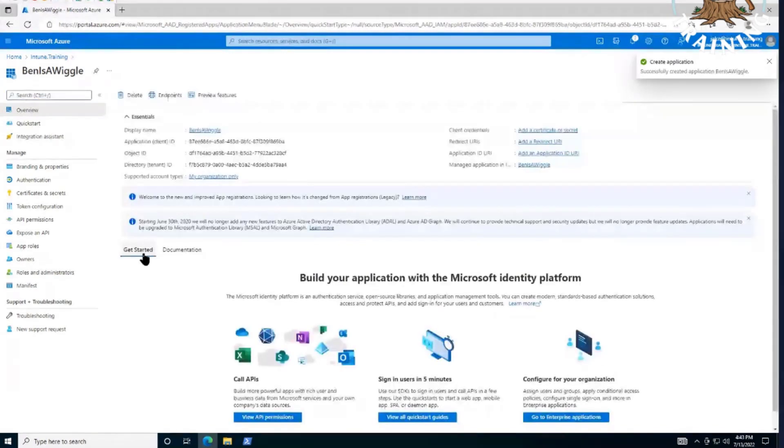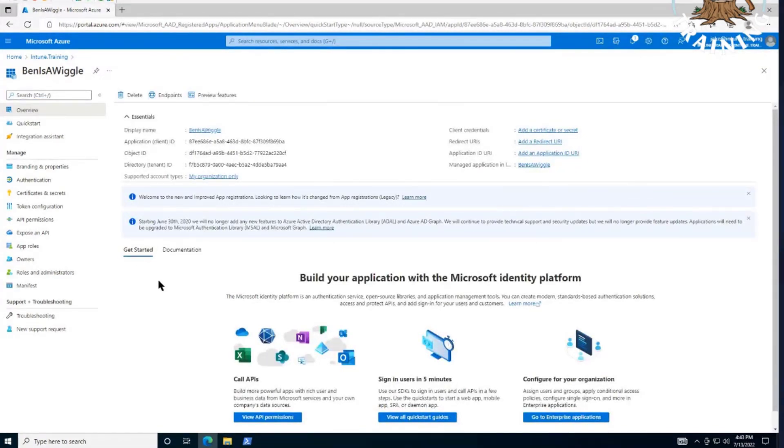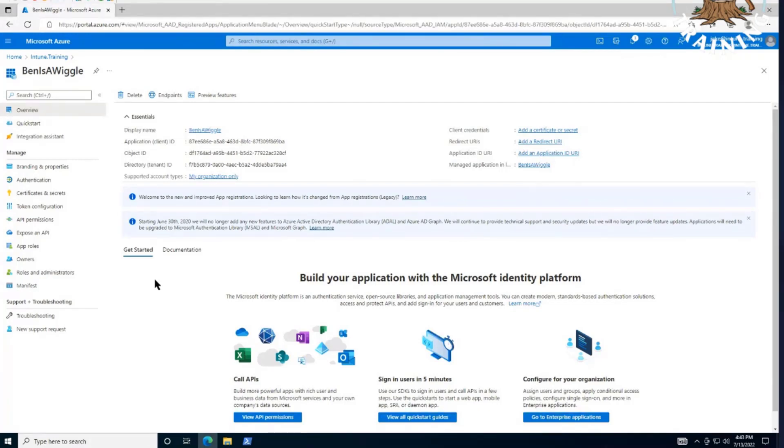Okay, cool. We created it. We're done, right? Yep. That's it. BenIsAWiggle. Well, just like any other service account in Active Directory or anywhere else, it needs to be given permissions. So let's click on the API permissions tab on the left.